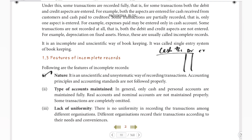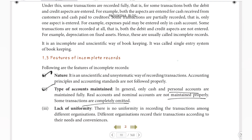The second feature is the type of accounts maintained. In general, only cash and personal accounts are maintained fully, with both debit and credit sides. But real accounts and nominal accounts are not maintained properly, and some transactions are completely omitted.